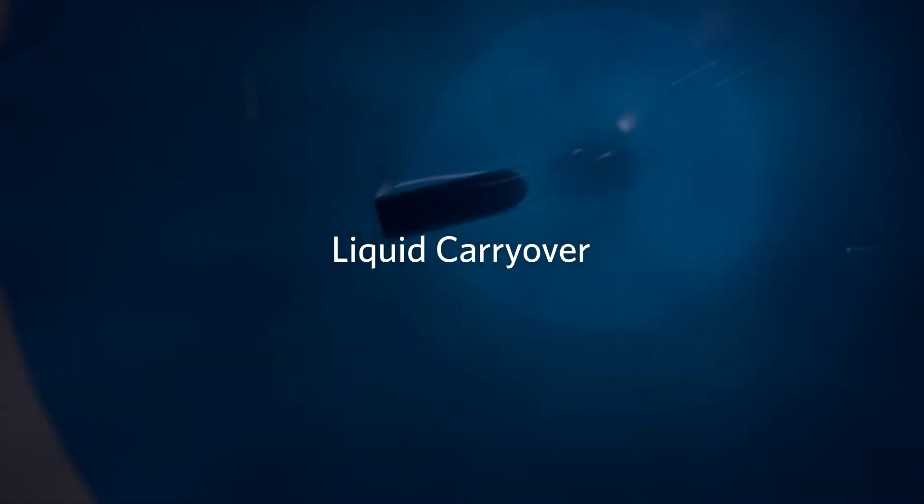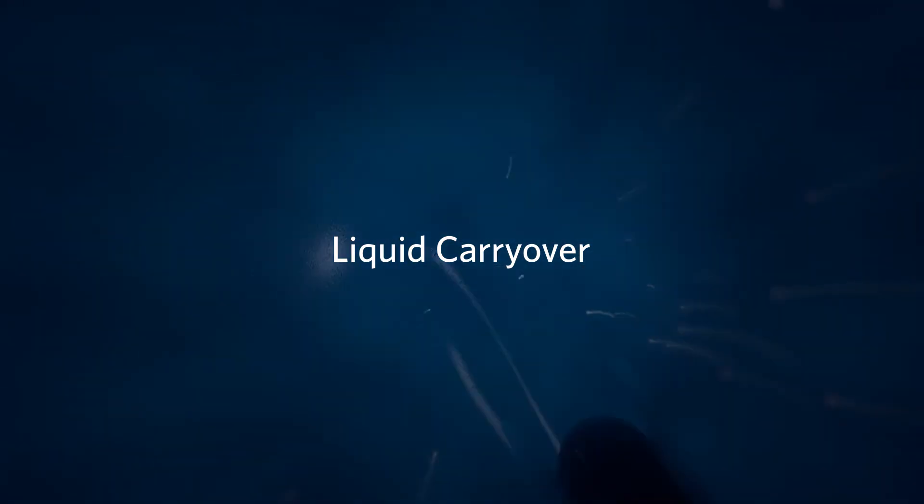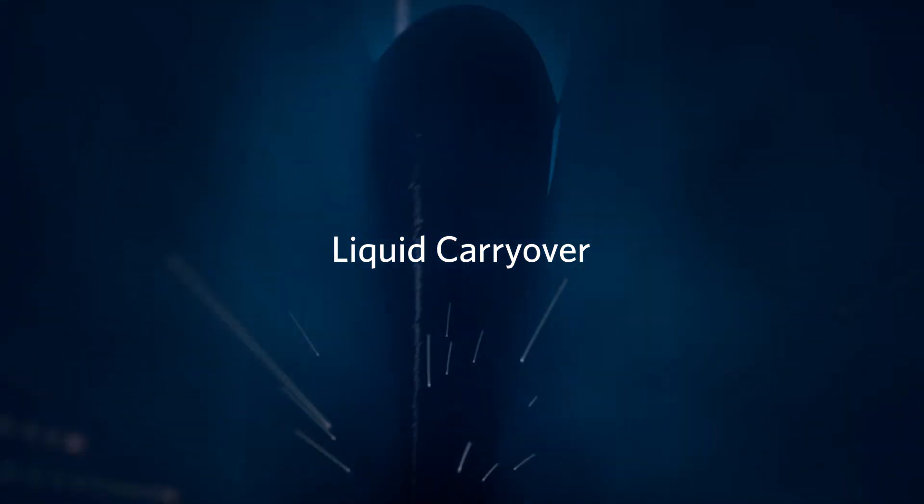This is referred to as liquid carryover, or the silent killer of gas compressors, that can gradually deteriorate compressor seals and compromise bearings.